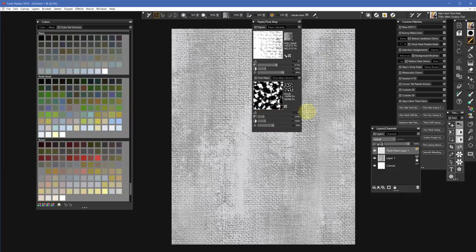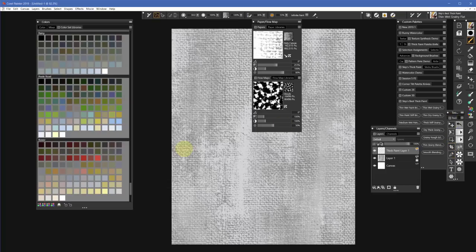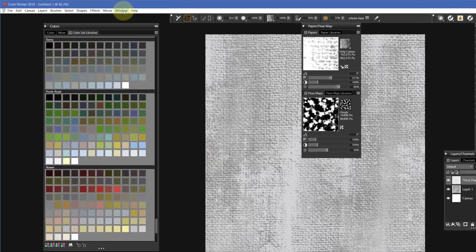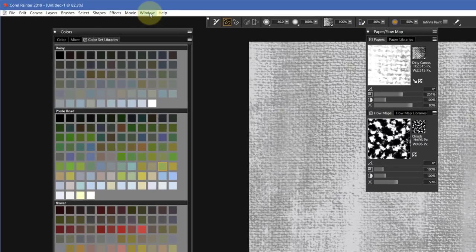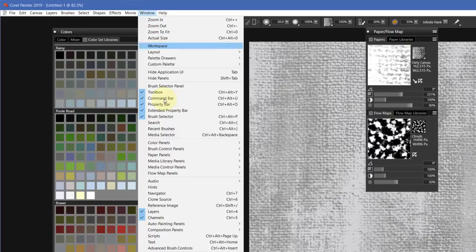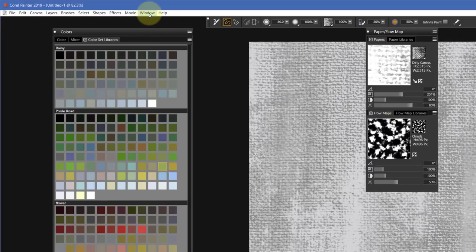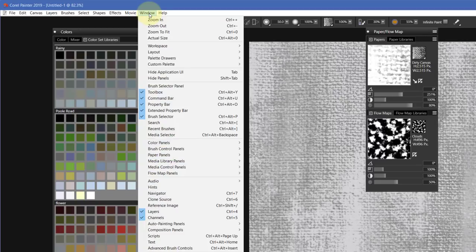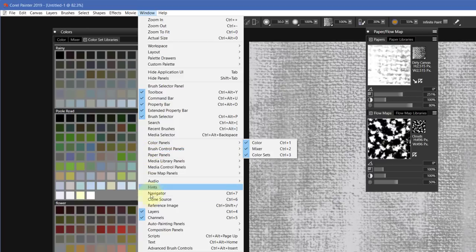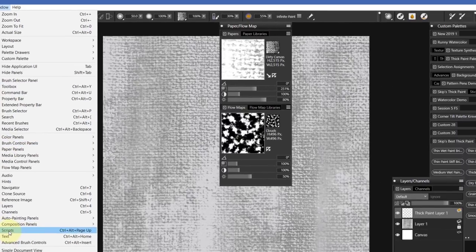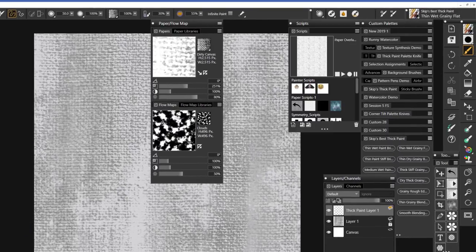Now the last thing I want to tell you is to install these four scripts. You're going to get a script library and you want to go to Window and then come down to Scripts. Let me close this. Okay, let's try that again. Go to Window.